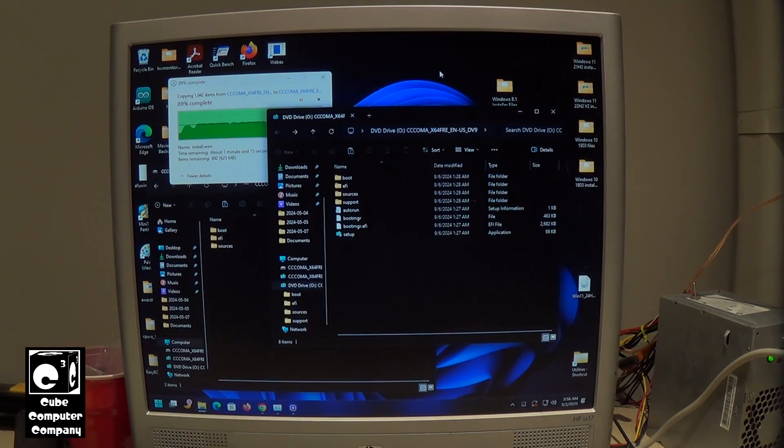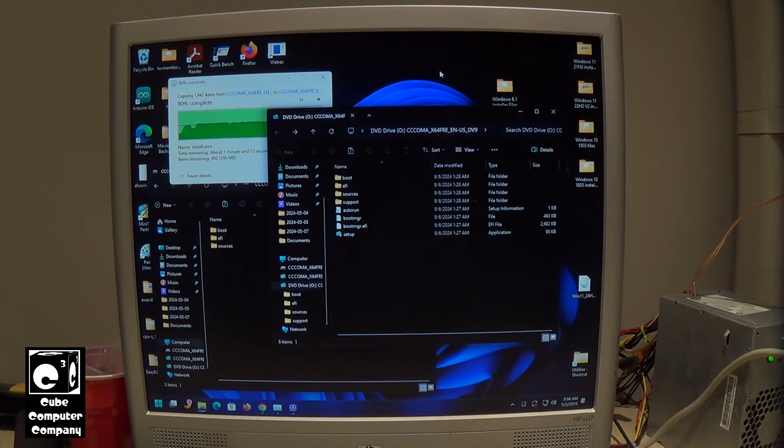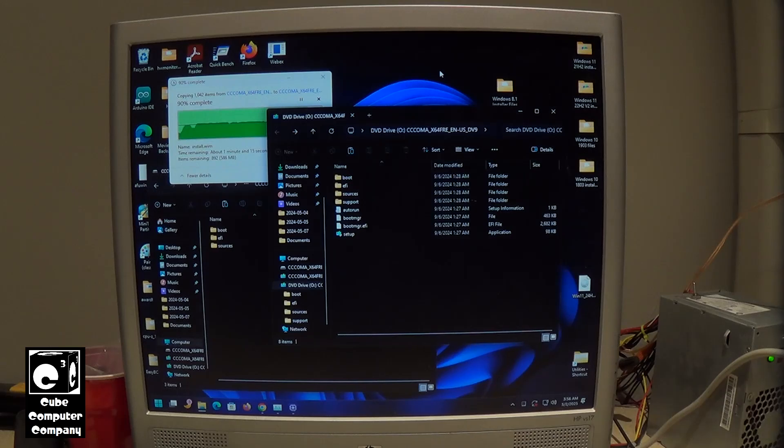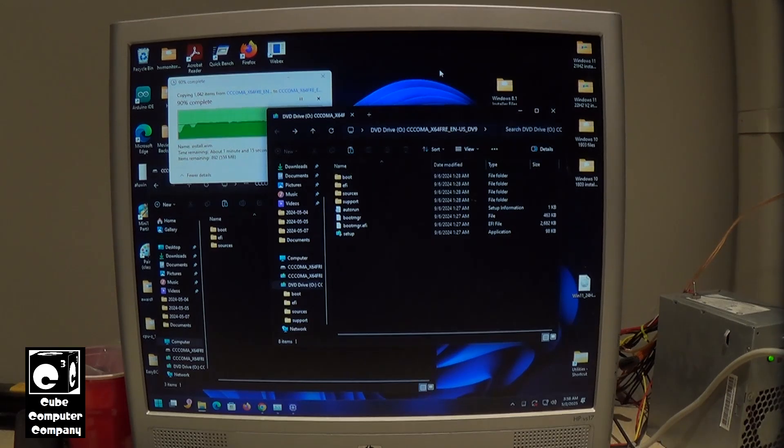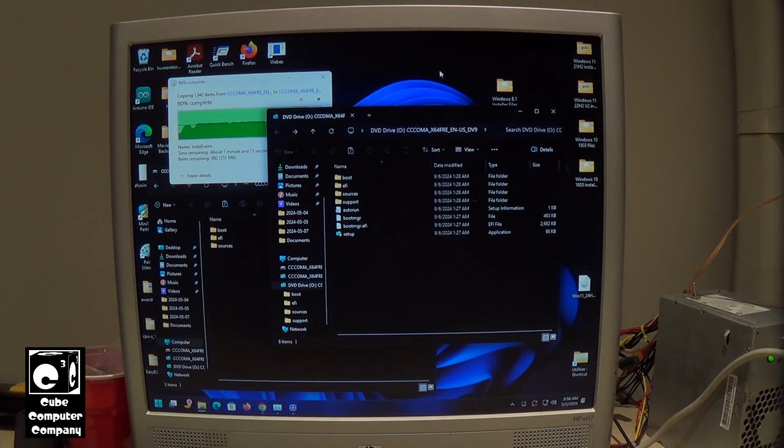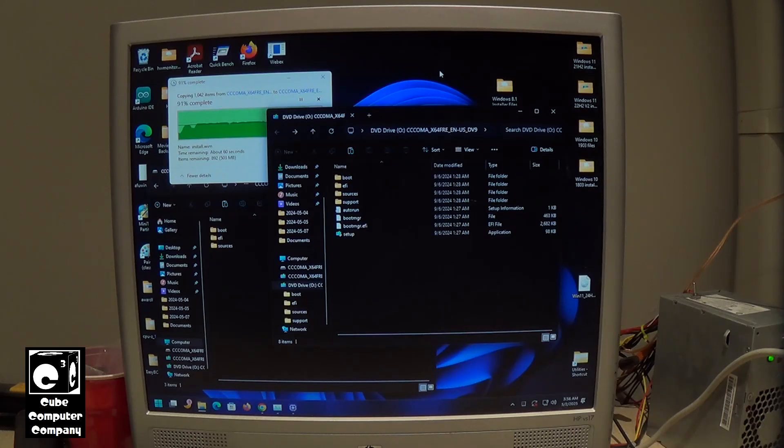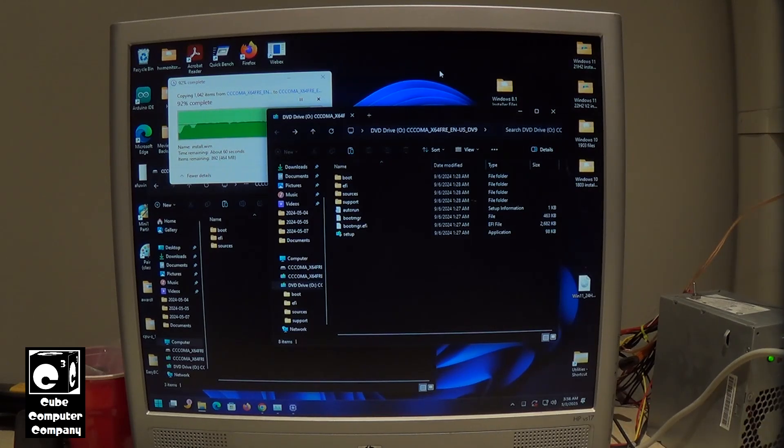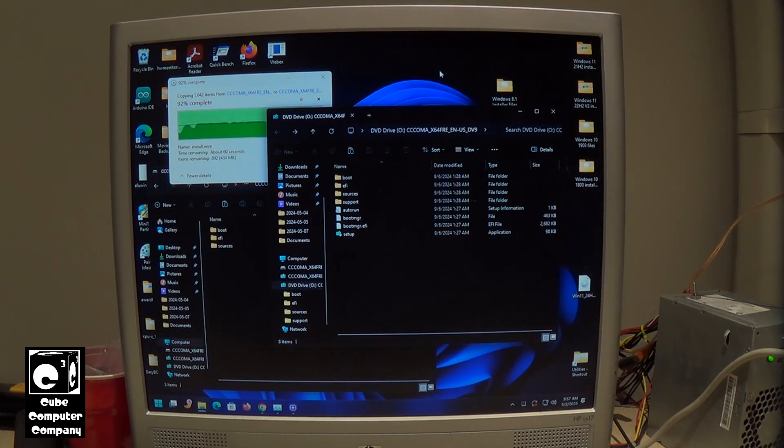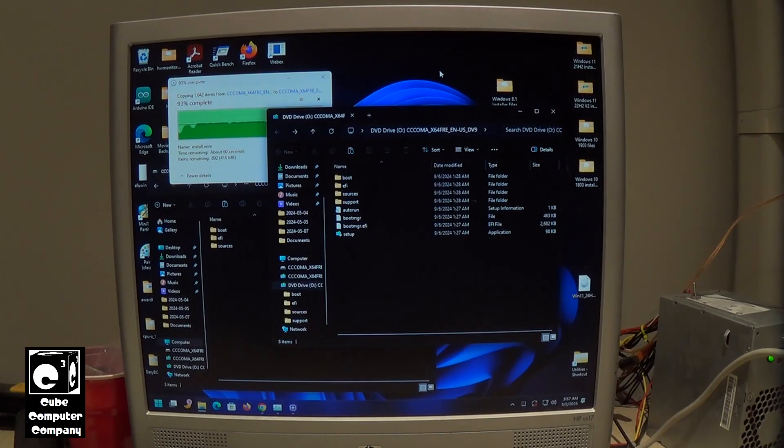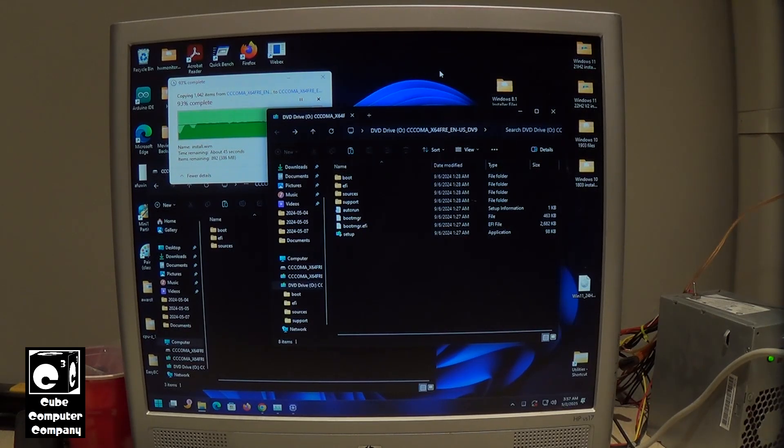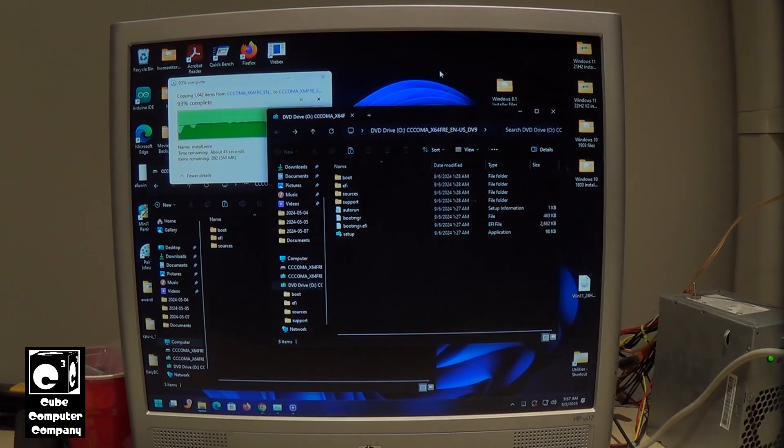While we're waiting for these files to finish copying over, I should note that if you do not have an existing Windows 11 23H2 flash drive kicking around, one you made previously, and you had to download the Windows 11 23H2 ISO image, what I recommend doing is using Rufus to set that up. That way you can bypass the Microsoft Elite Class system requirements. That's my nickname for the ridiculous Windows 11 system requirements.